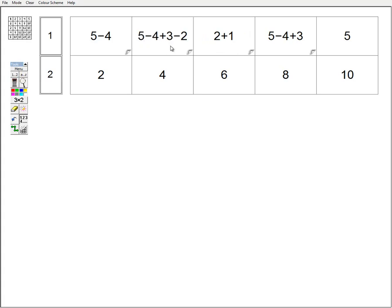Grid Algebra helps people to build up expressions and see them as objects in their own right which can be manipulated, not only as processes to be carried out. But if you were to carry out the process, then five take away four plus three take away two will give you two.